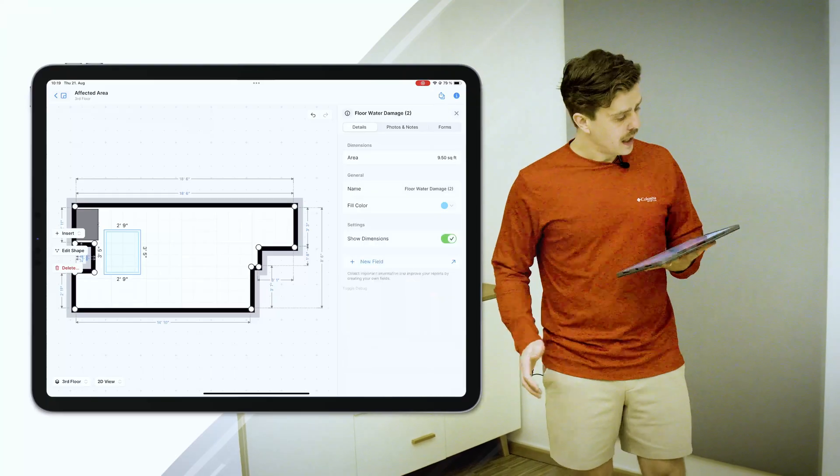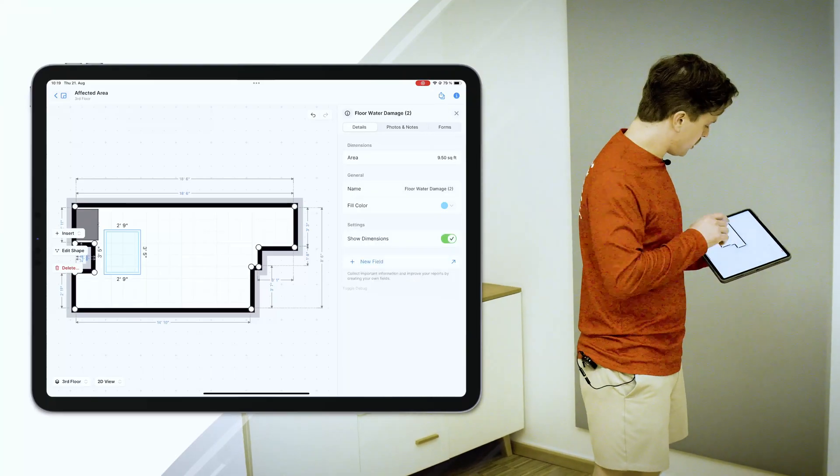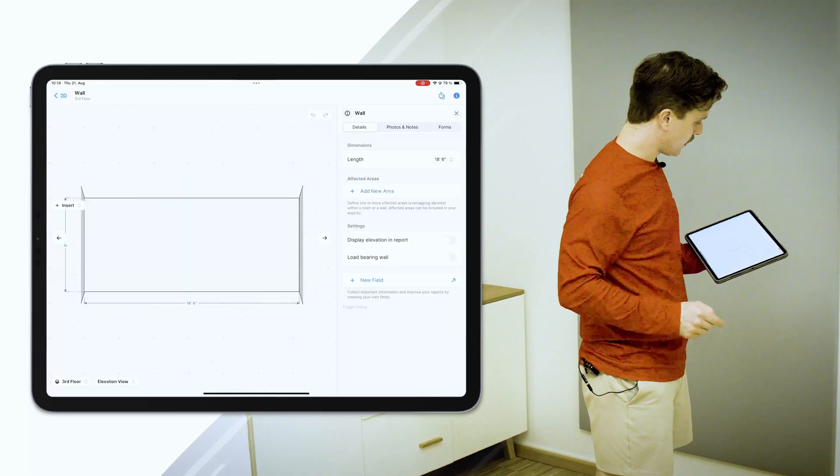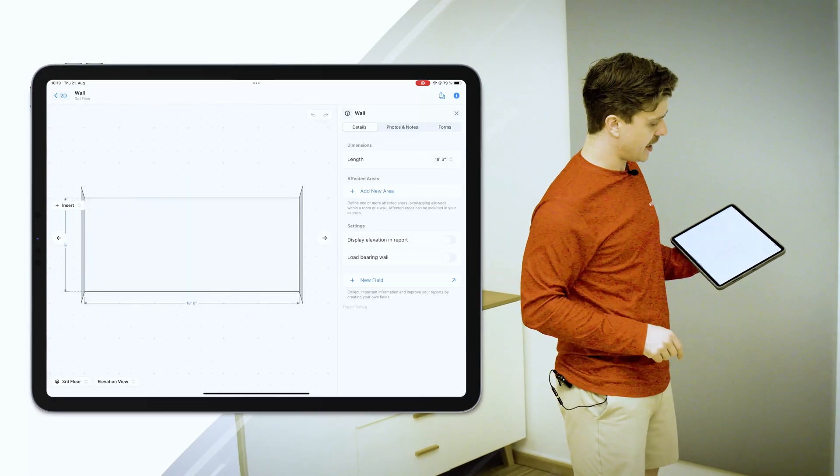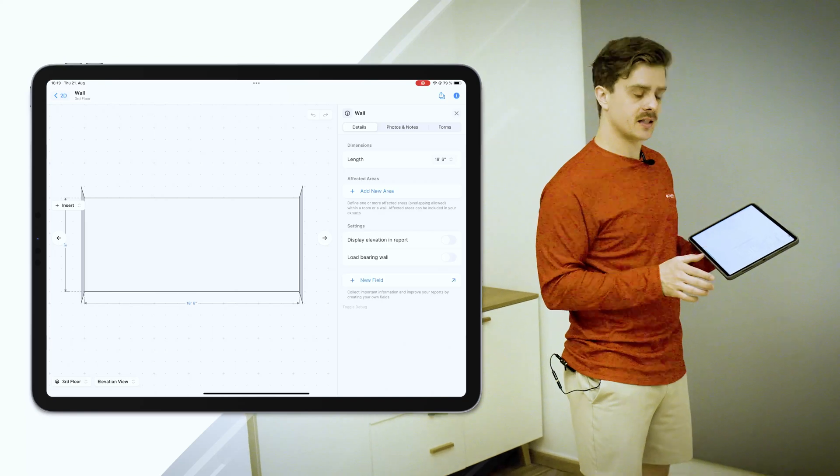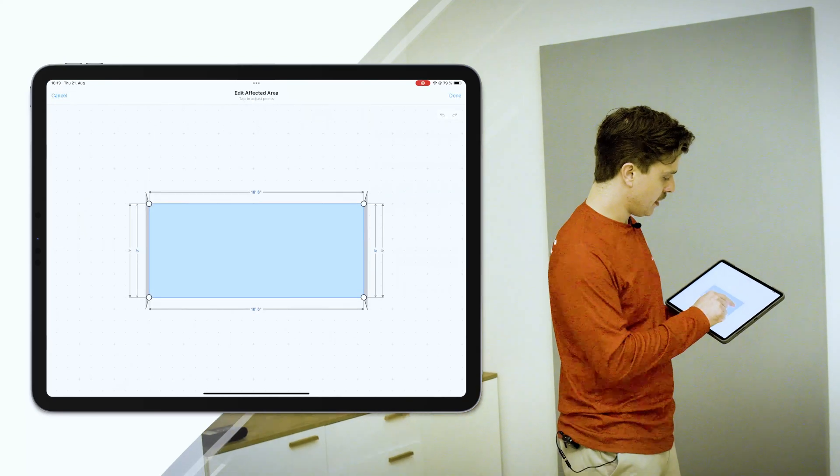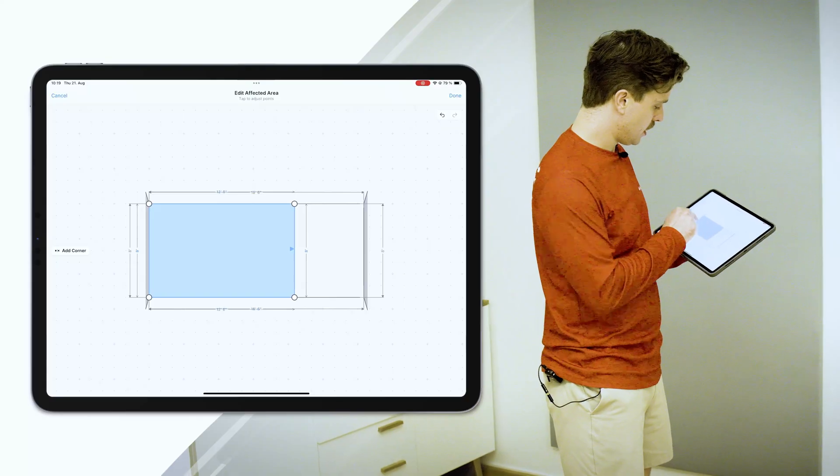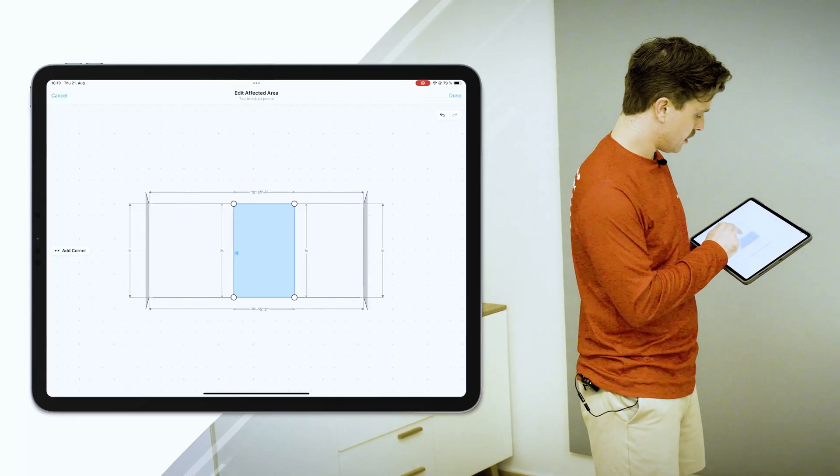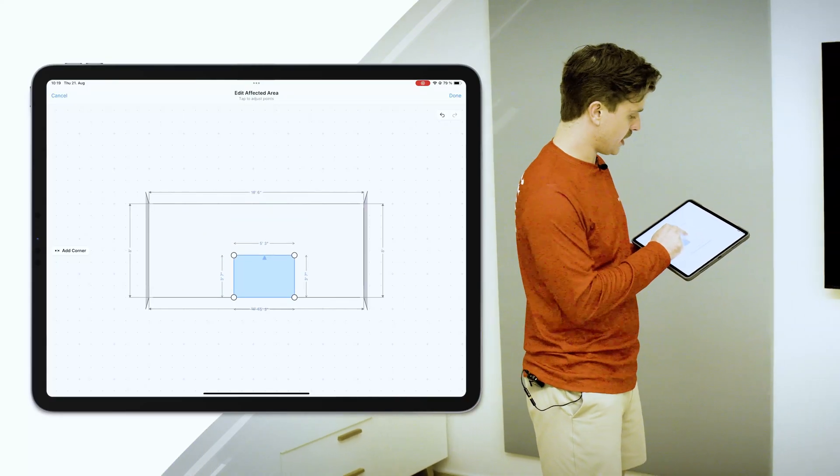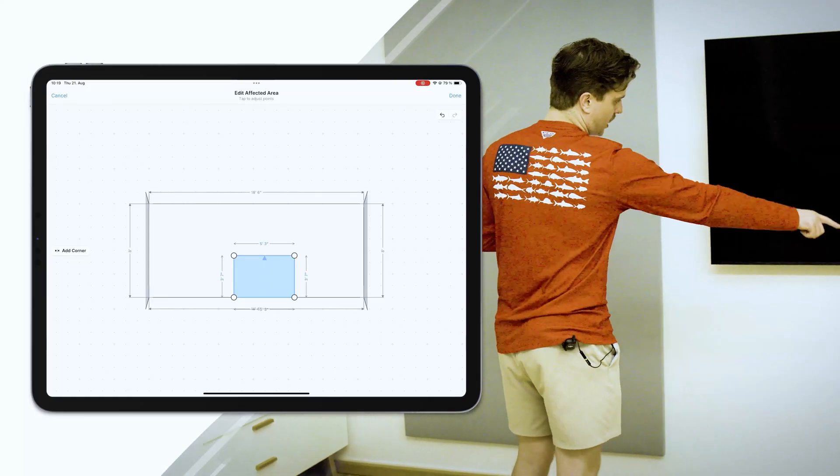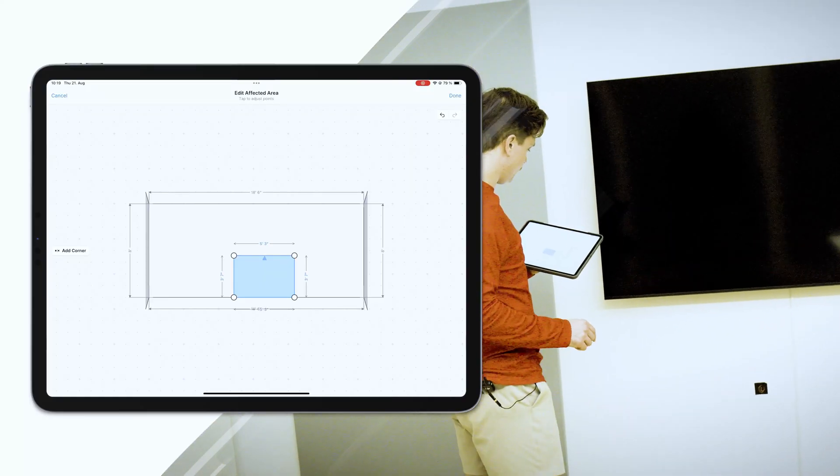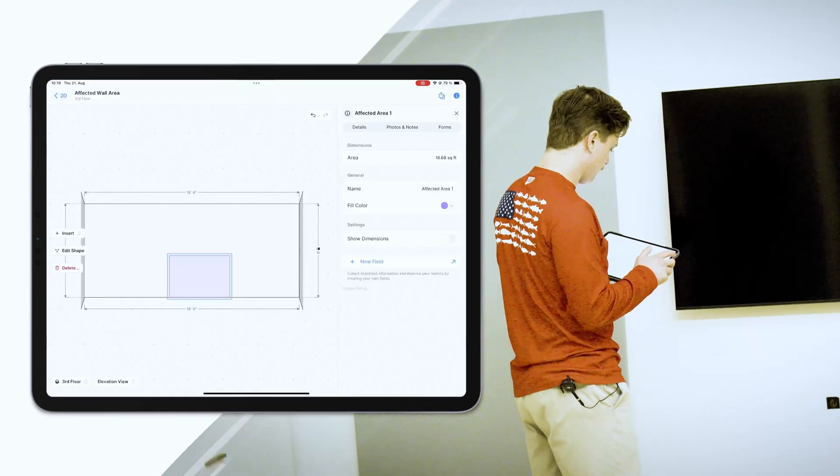So how do I actually capture one? Let's jump over to the wall here. If I go up to this wall, I'll have a section that says add new area under the affected areas tab. I'll tap that. It'll highlight the whole wall. Now we'll just drag and adjust this to reflect the area of the wall that's damaged. So I'm saying it's approximately this area here beneath the TV. Okay, that looks good to me.